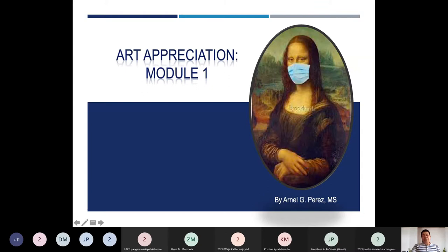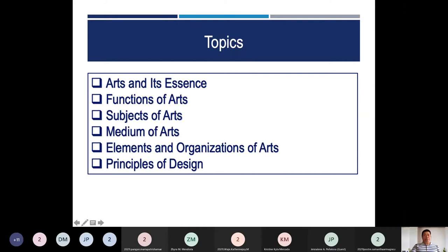For Module 1, Artification — our topic here in Module 1. We have the following: first, we talk about what is art and its essence, then the functions of art, the subject of arts, the medium of arts, elements and organization of arts, and then the principle of design. These are basic things we need to understand. Before we can critique or approach a certain art, we need to know what is art and its essence.